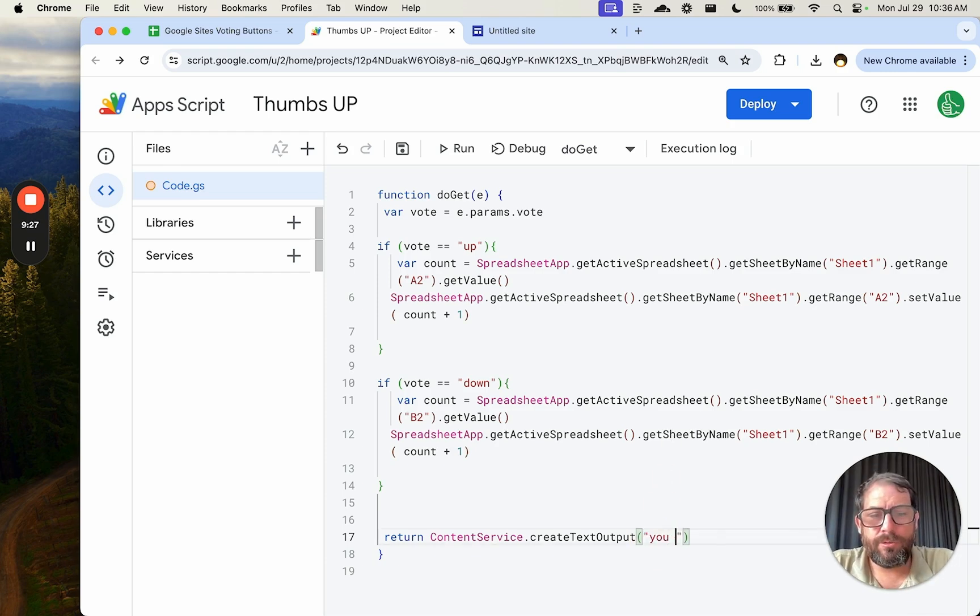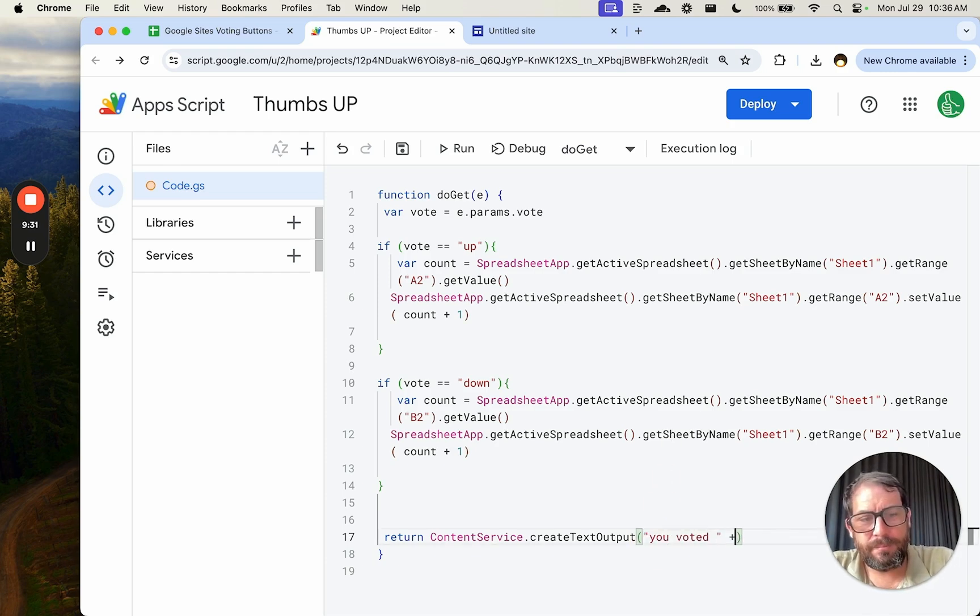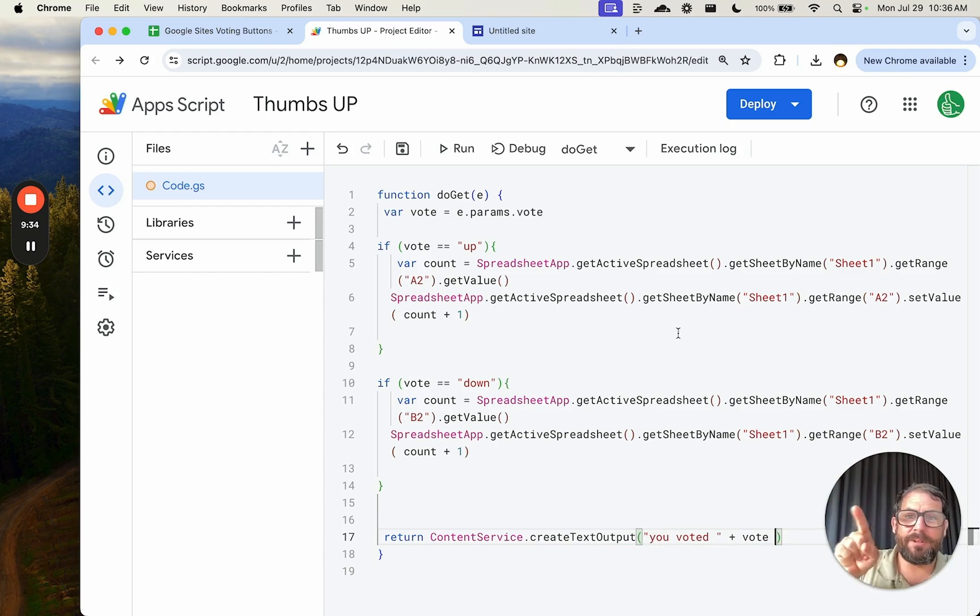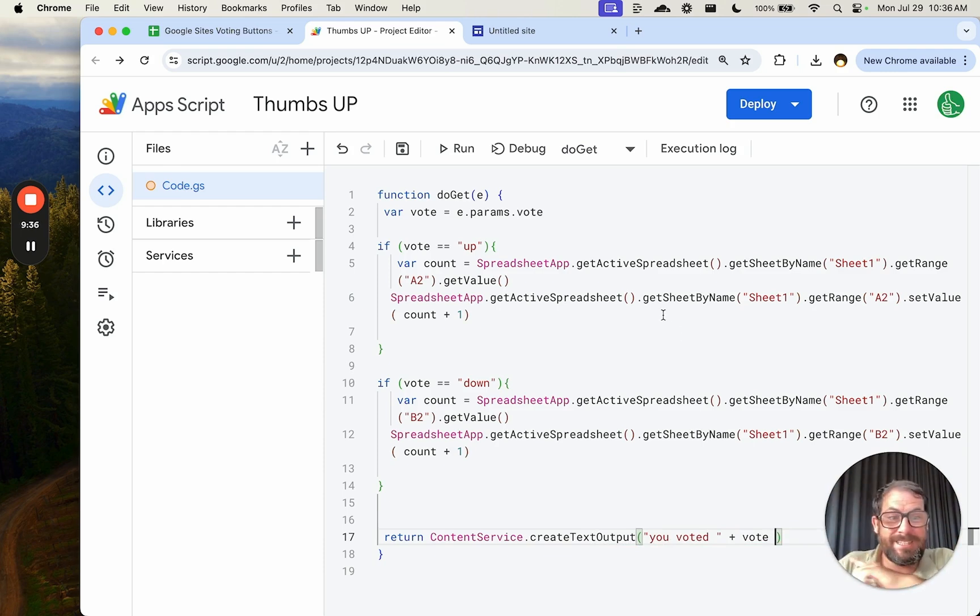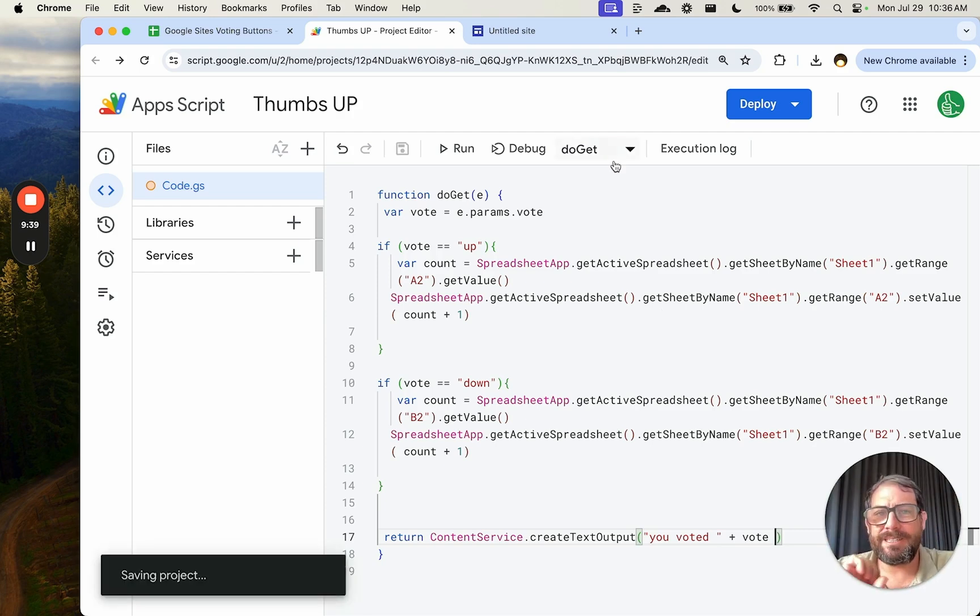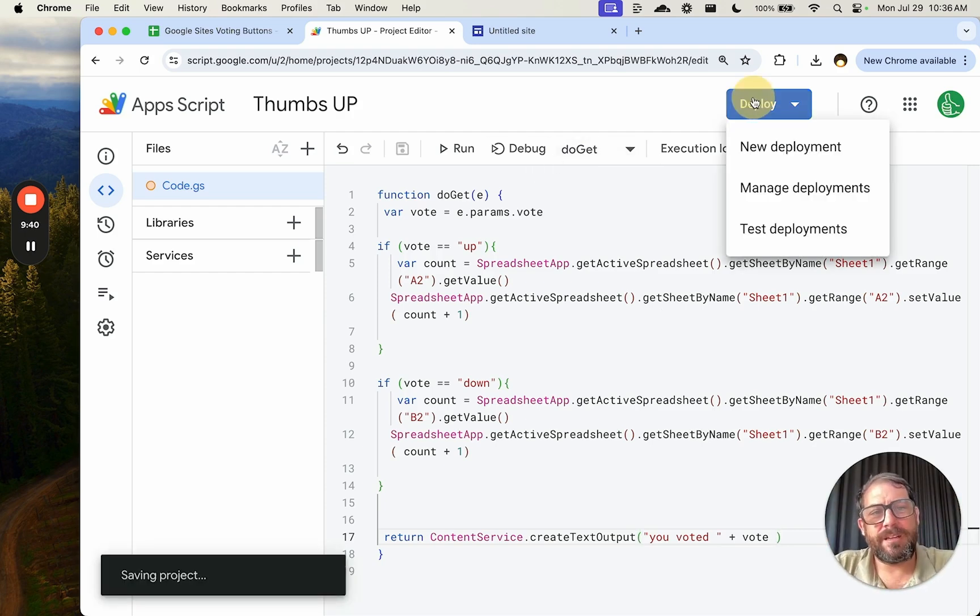We're going to copy it and we're going to edit a few things. We're going to edit this A2 to B2, which is our B2 here. And we're going to take the B2 range and set the value to count. The count is going to go up, but it's the number of downs. We also want to say, what did you vote for? You voted. And now we hit plus vote. So that same variable that we use to say which one did you do, we're going to tell you back, hey, you voted up or you voted down.